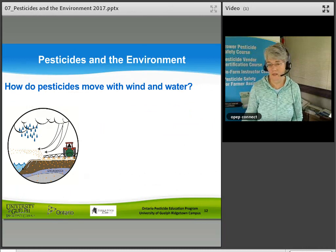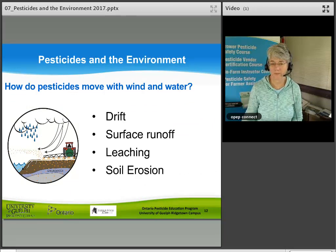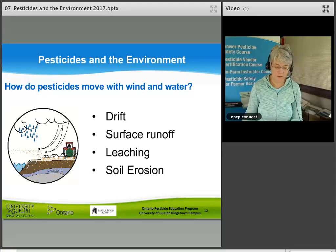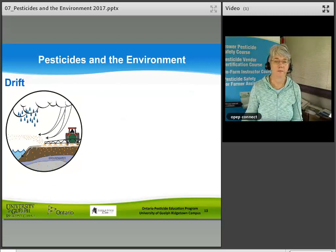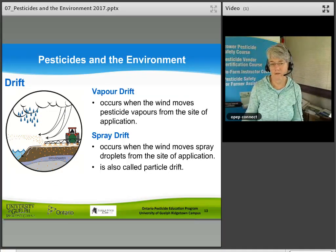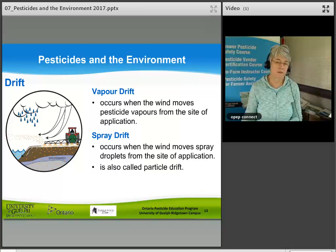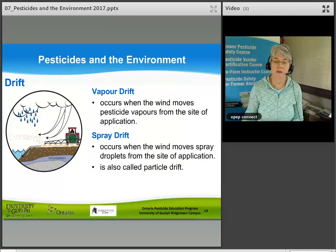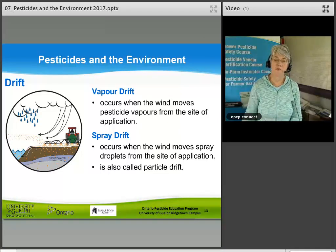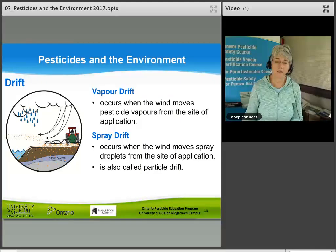How do pesticides move with wind and water? The four key factors are: drift, surface runoff, leaching, and soil erosion. Vapor drift occurs when wind moves pesticide vapors from the site of application. Spray drift — also called particle drift — occurs when wind moves spray droplets from the site of application.